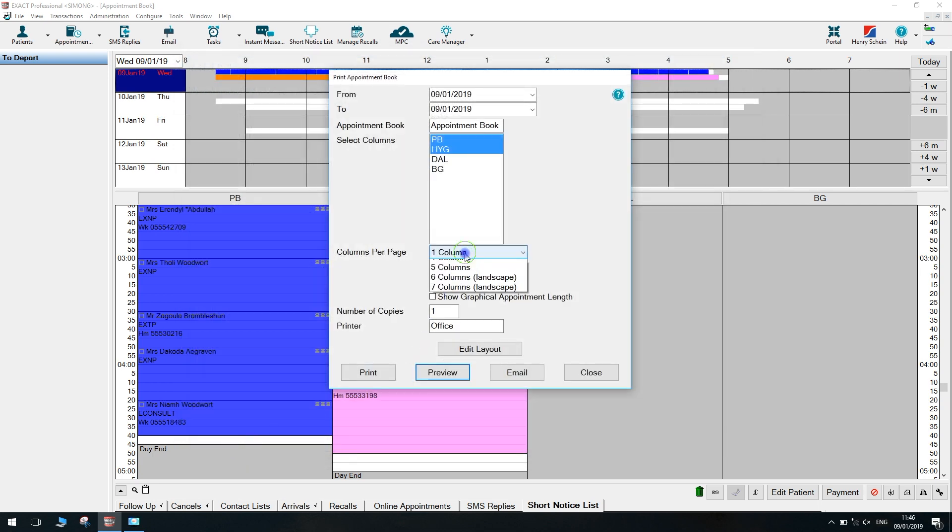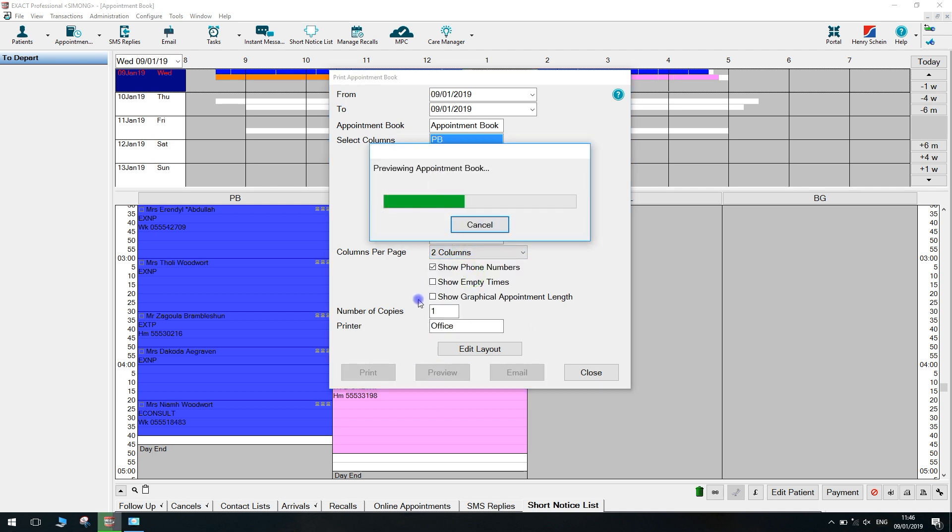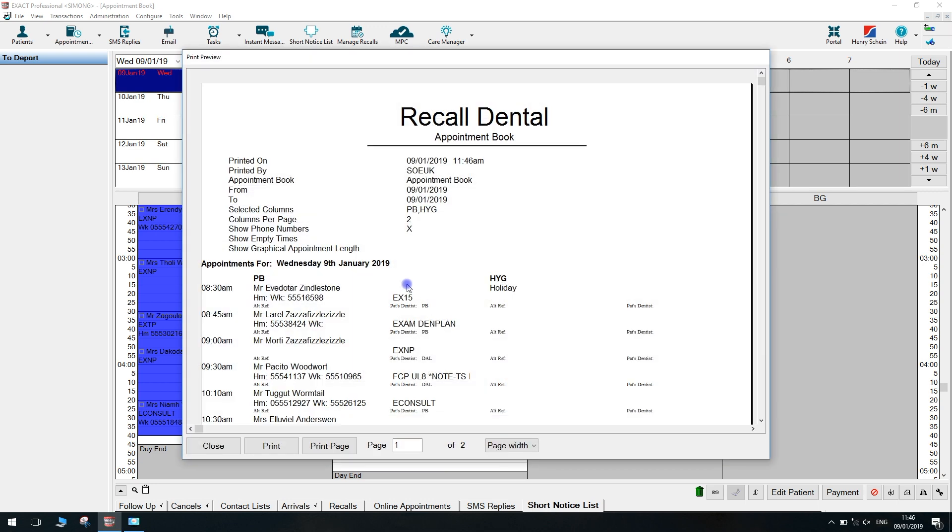If I show you two columns now, same dentists, we press preview. You'll see now it will load with the PV and also the Hygienist all on one page.